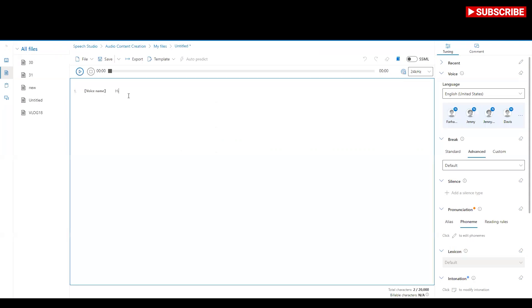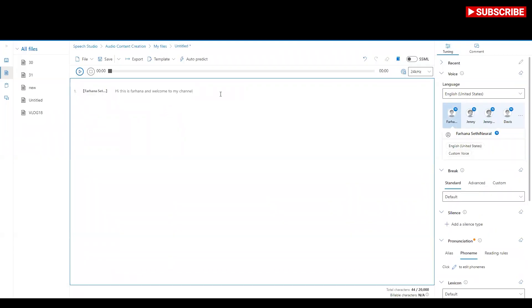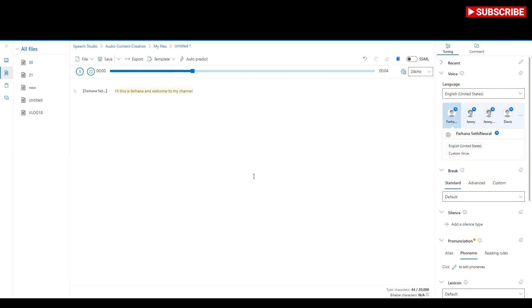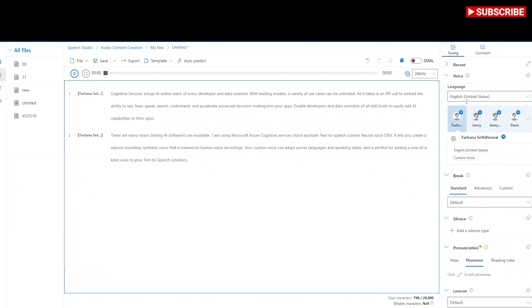Now I'm going to the main screen where I can use some text and see how it's working. This is me. I'm going to type: 'Hi, this is Farhana and welcome to my channel.' Here I'm just typing the text and I can add as much text as I want. I need to select the voice name — I'm going to use my neural network voice — 'Farhana 2.0'. I've written and prepared some text and I'll put it into the Azure Cognitive Services screen.